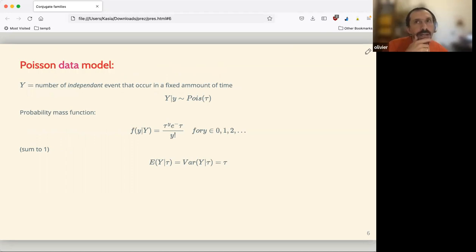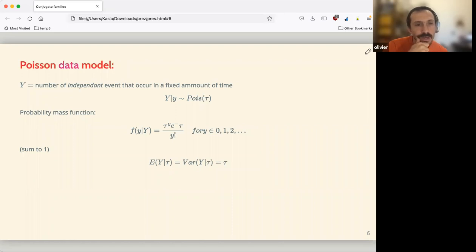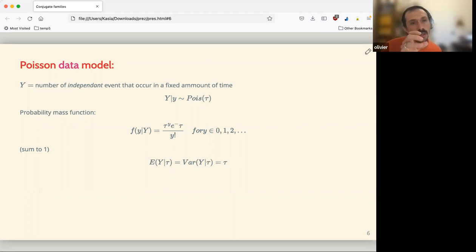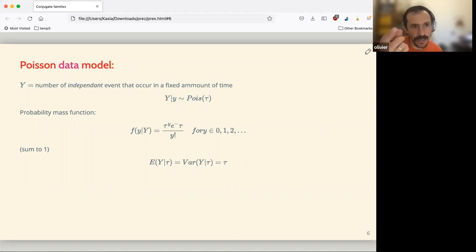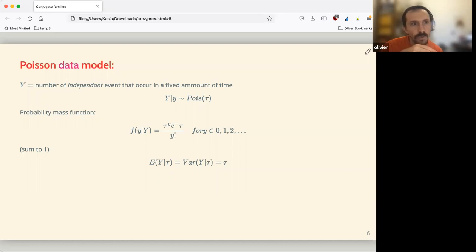Instead of starting with the prior, here we start with the model of the data. This is another famous distribution — the Poisson. I'll pronounce it as the French guy. The response variable y equals the number of independent events — having one event shouldn't influence the next. Events occur in a fixed amount of time, or space — for example as a geographer we use the Poisson distribution in 2D, 3D, or whatever.